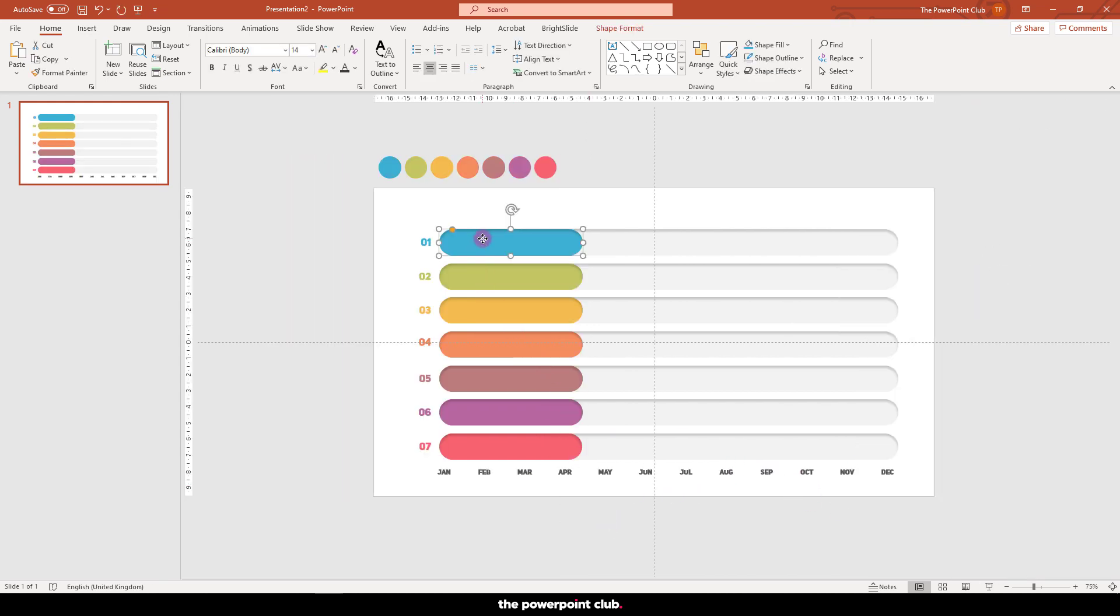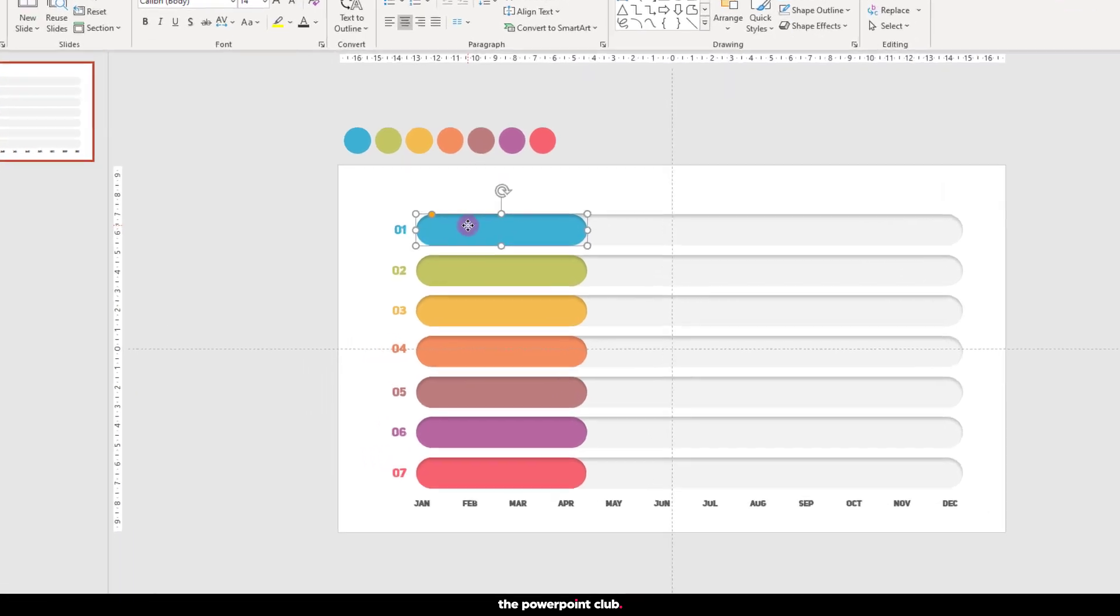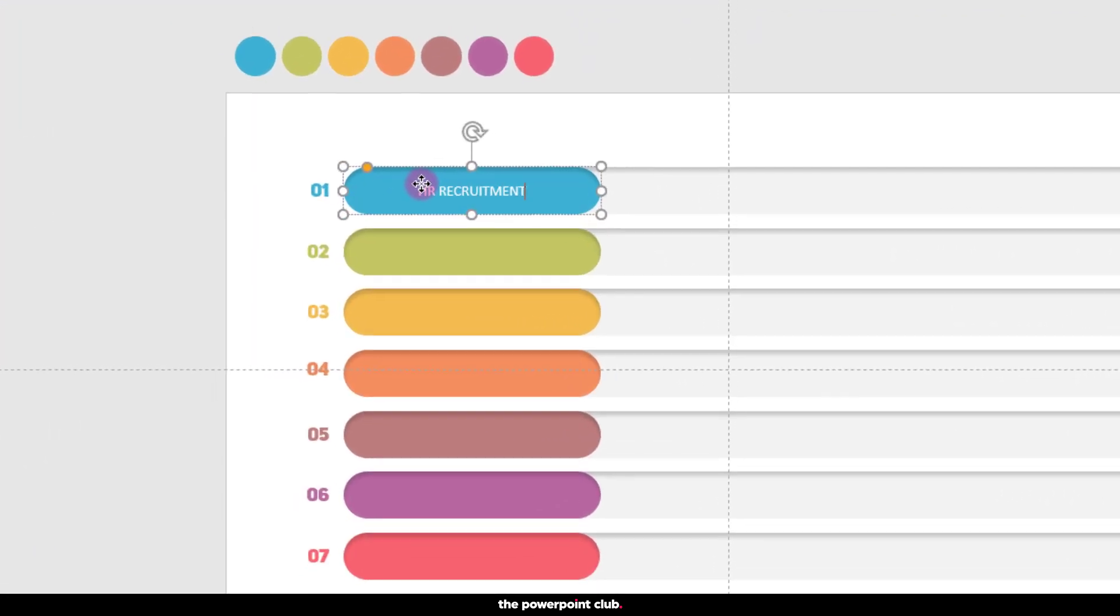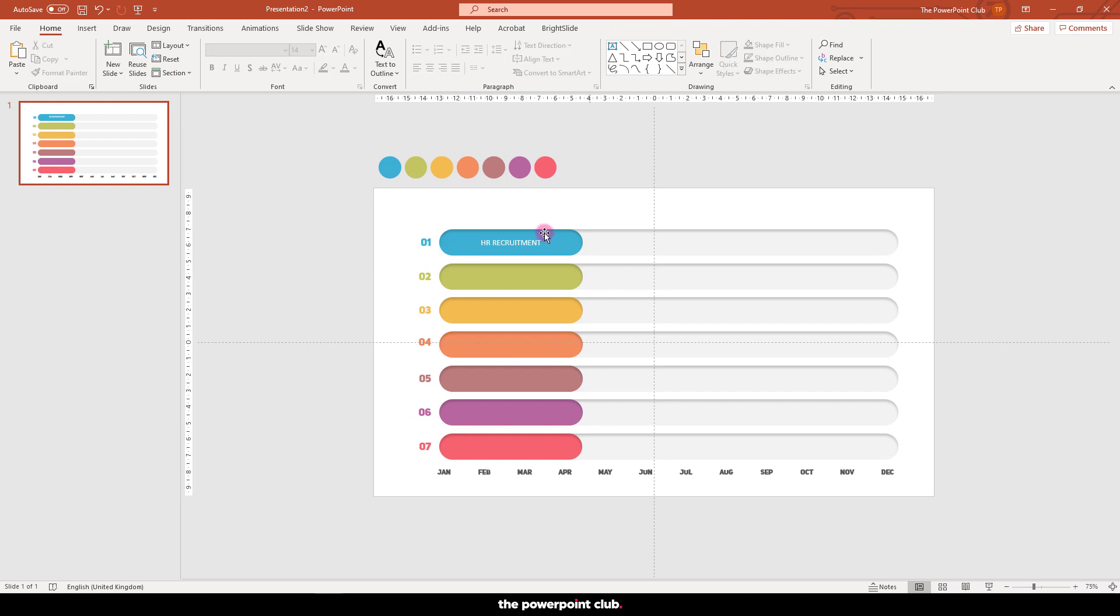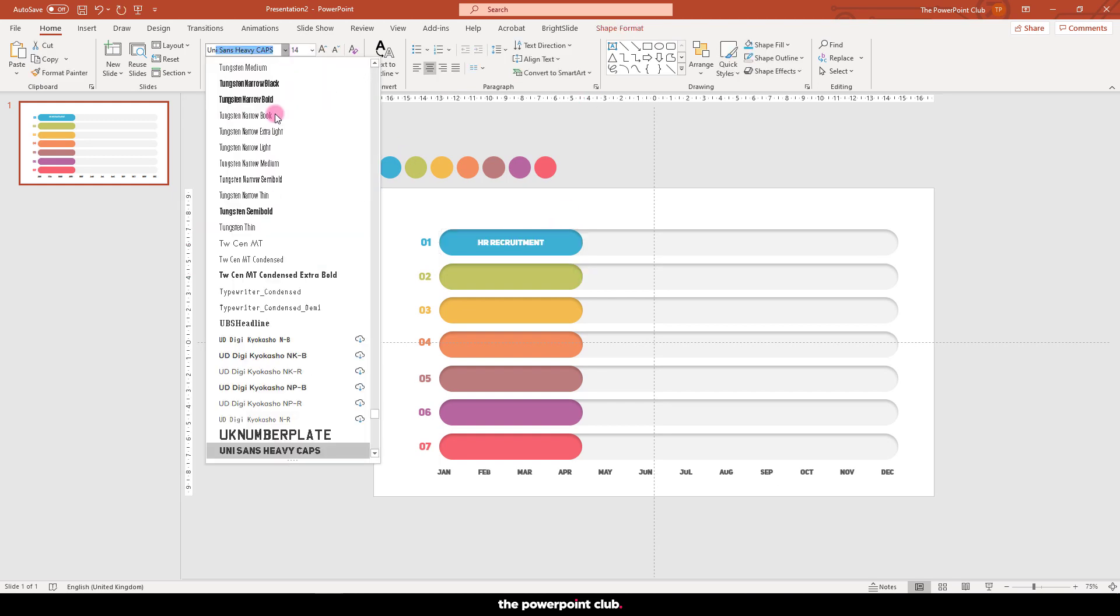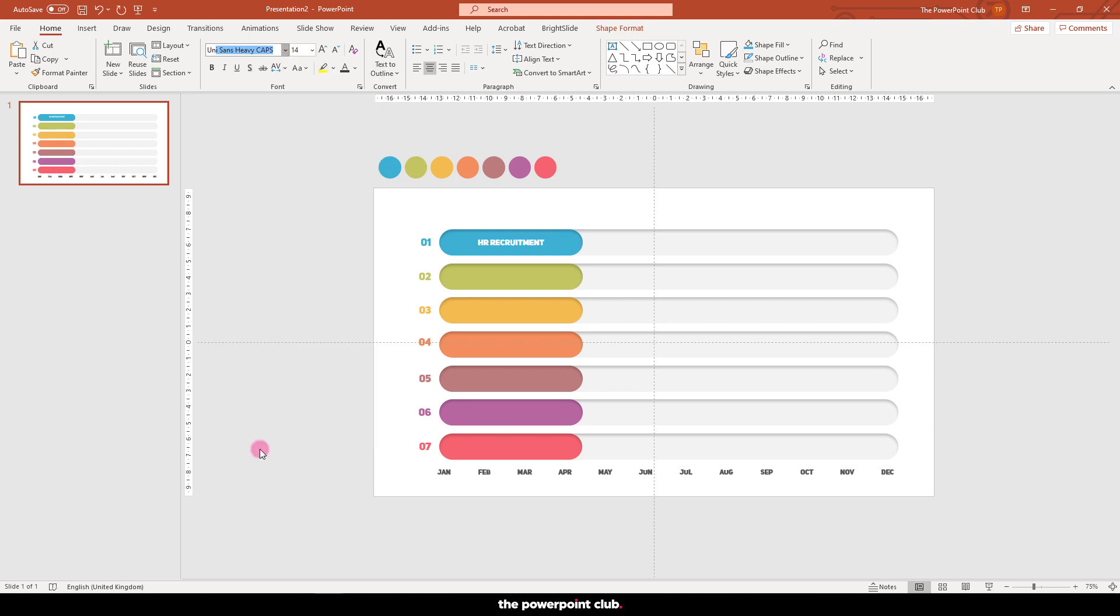Next let's label our colored rectangles. Type directly into the shape. Change the font again to Unisans. Go through and label each of the remaining blocks. Again I'll speed this up. Don't worry about them being the right font at the moment.